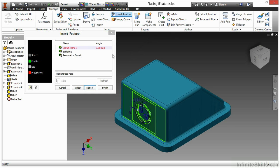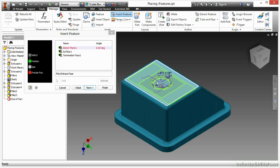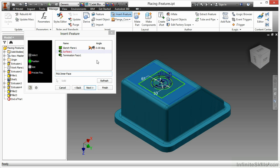As you can see, the Insert iFeature begins with having me pick positioning references. I'm going to choose my first sketch plane to place this onto. Here I will place it onto the top of this box.